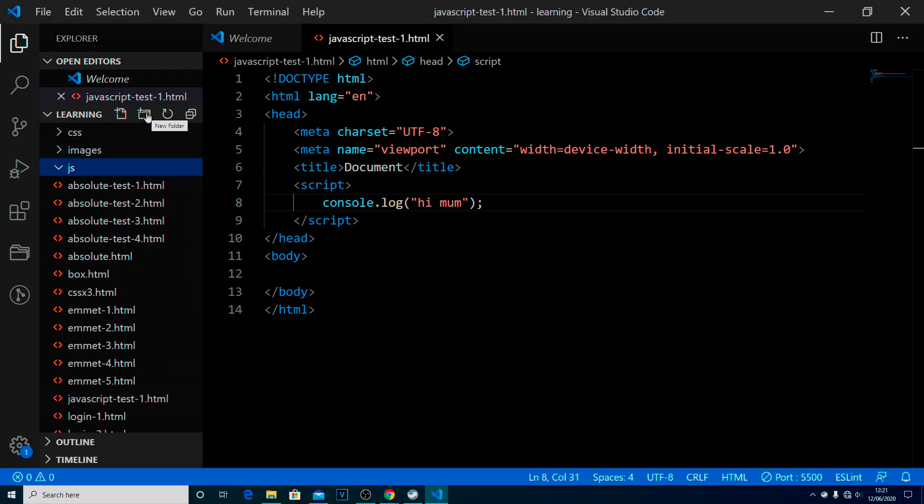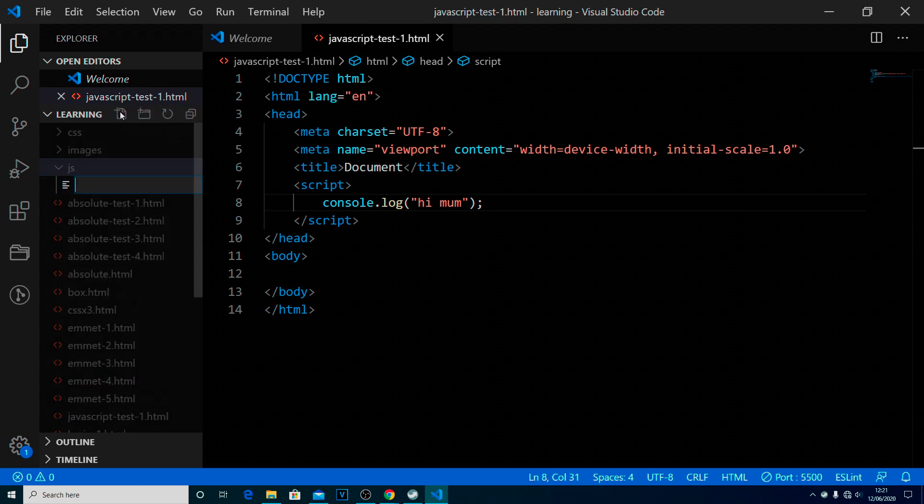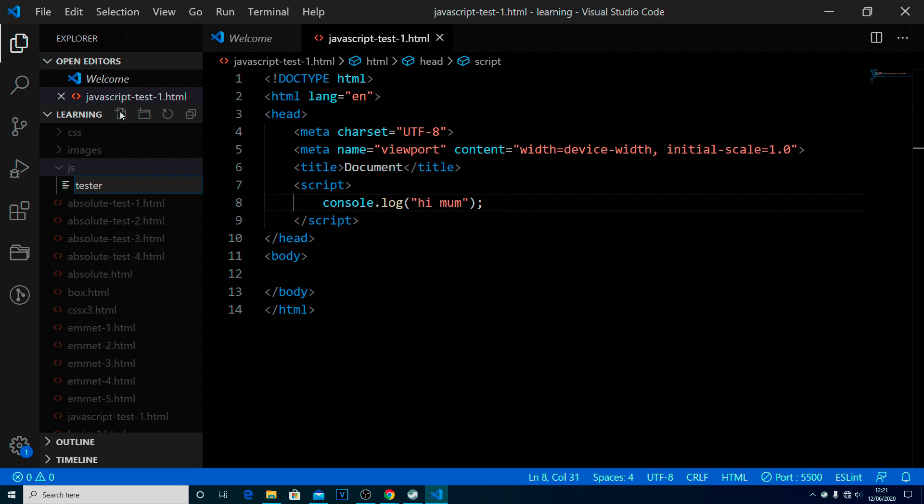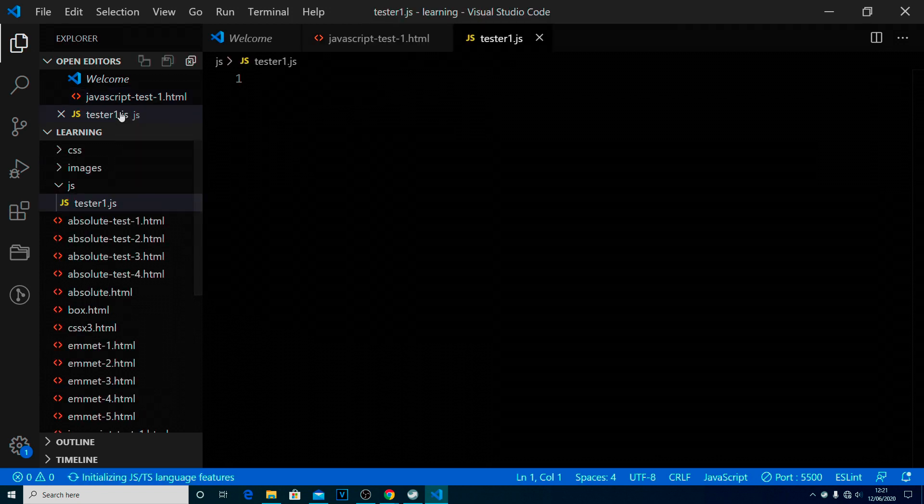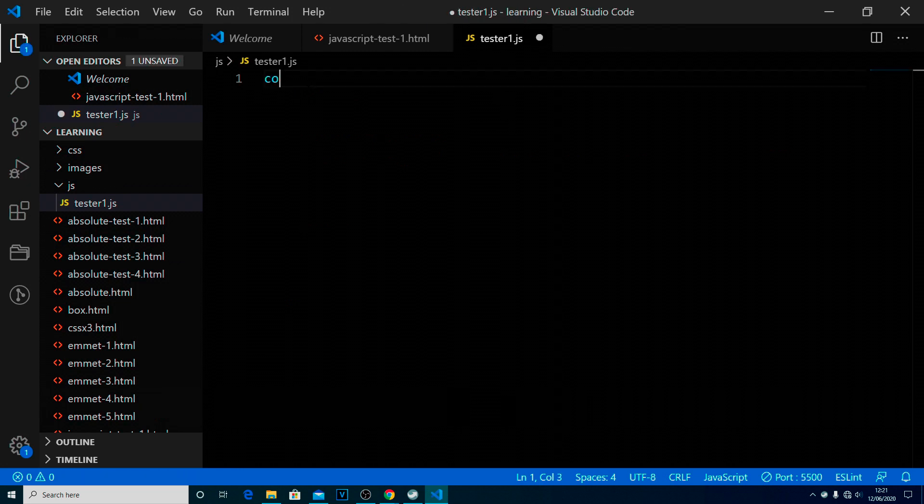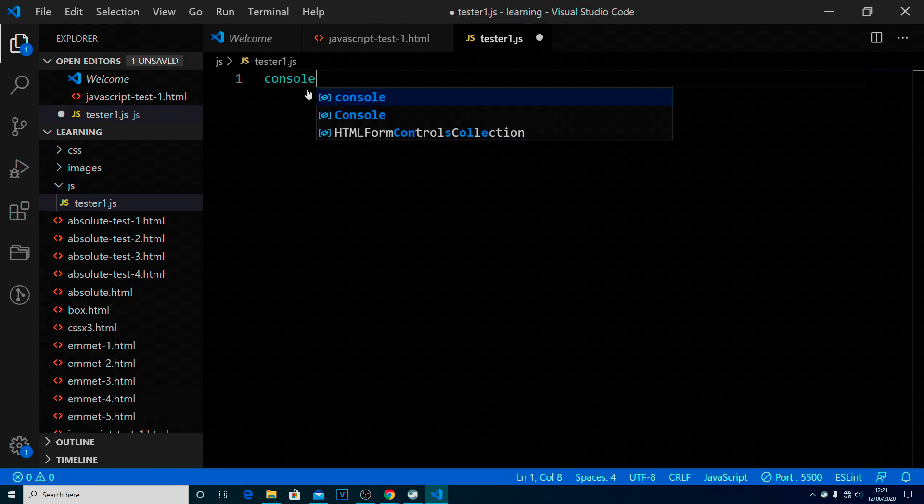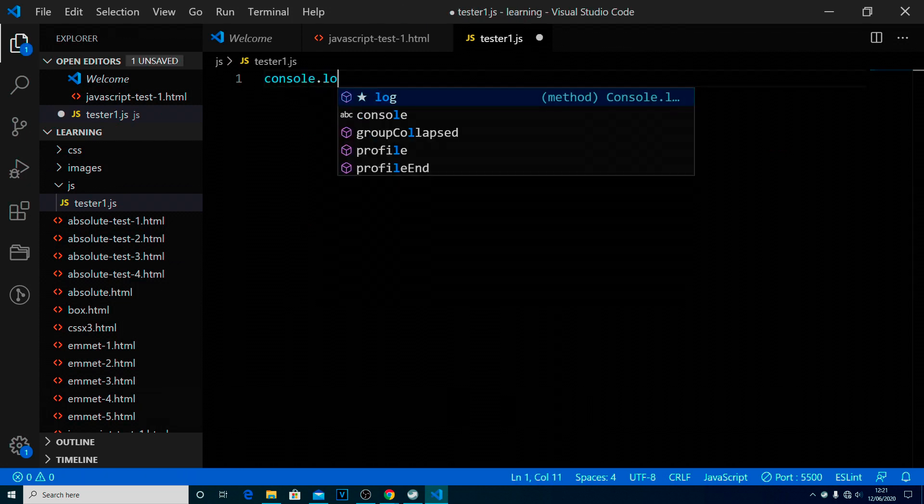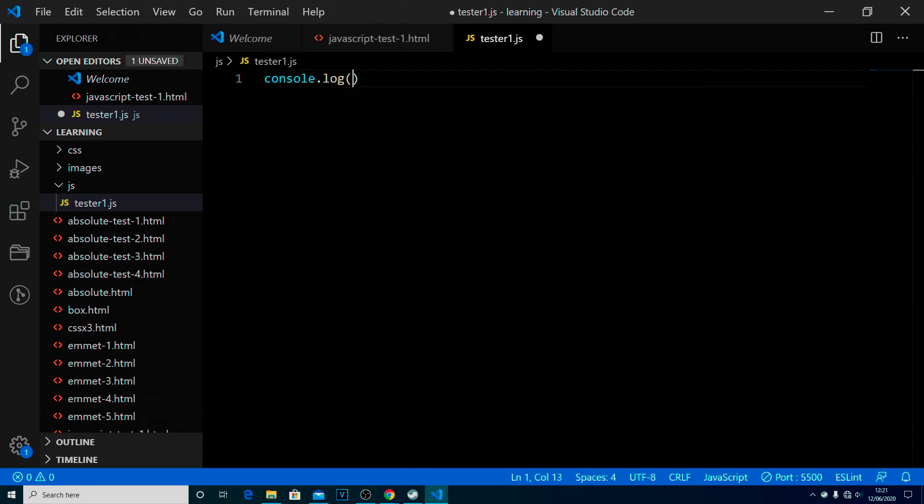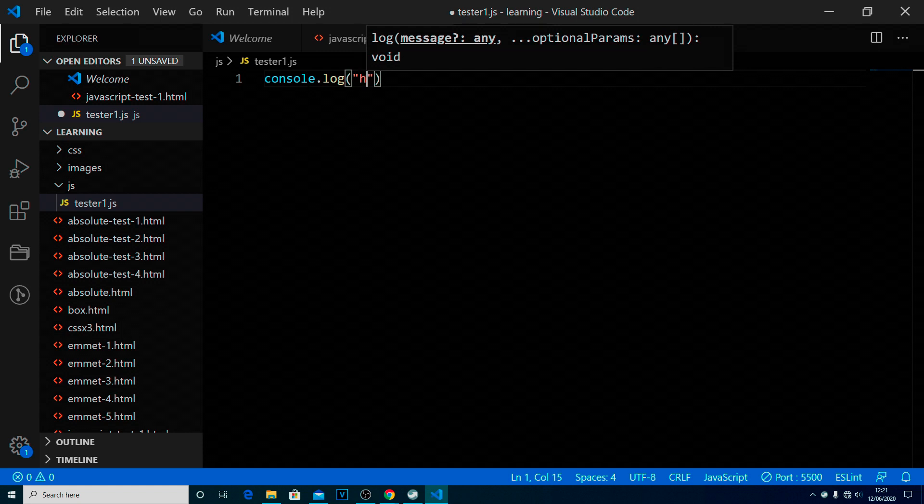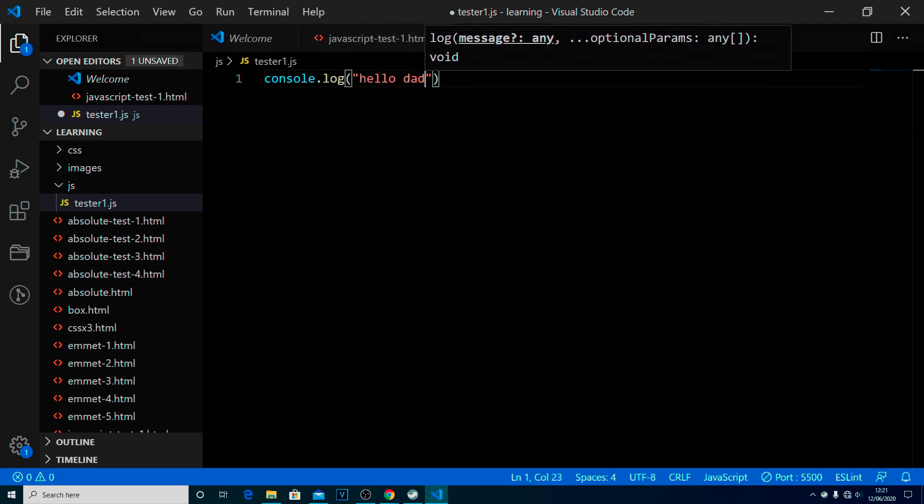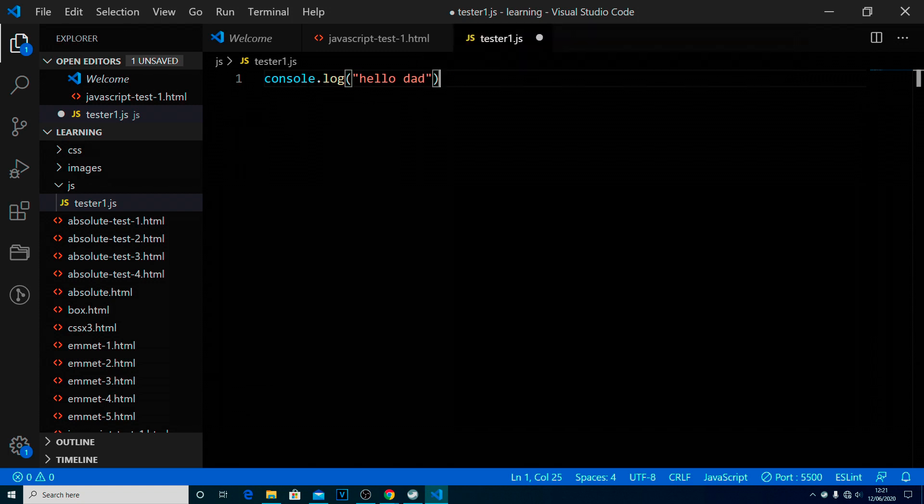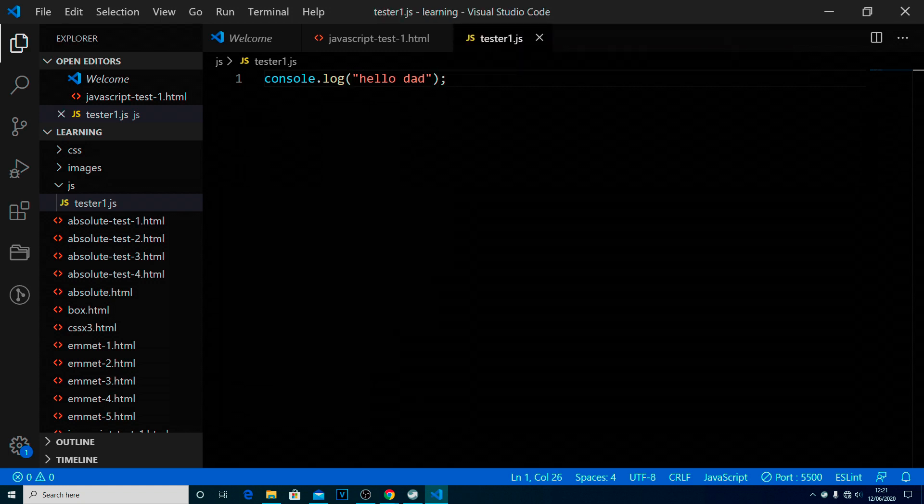And we click into there, and we create a new file. And we're going to call this tester1.js. It doesn't make any difference. We'll save that. And we'll do a console.log here as well. Okay, hello Dad, why not?